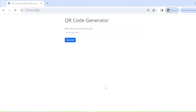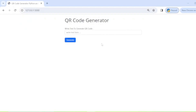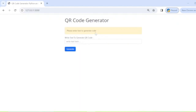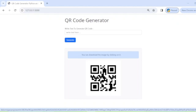Here you can see the URL of our project. I have developed this using Flask. This is the main page of our QR code generator where you can see an input field and a button to generate. If you click the button without entering text, it will display 'please enter text to generate code.' When you enter something and click generate, it will generate the QR code. You can also download the QR code by clicking on the image.